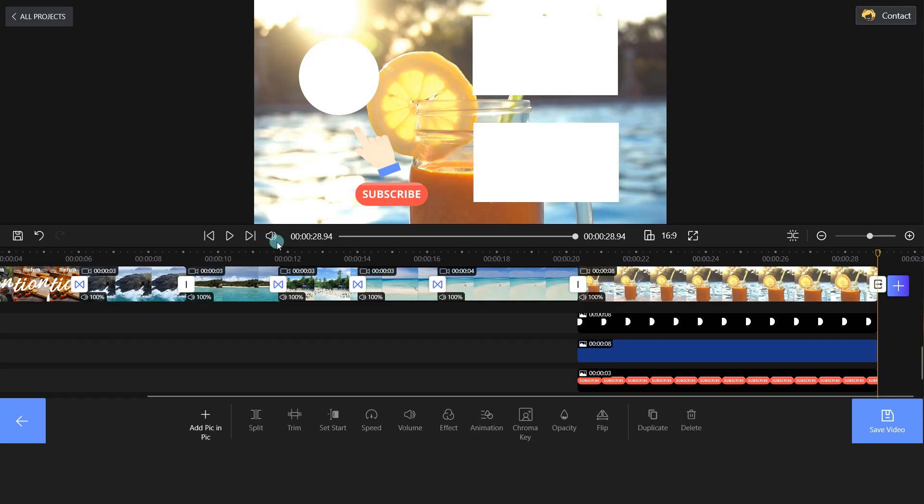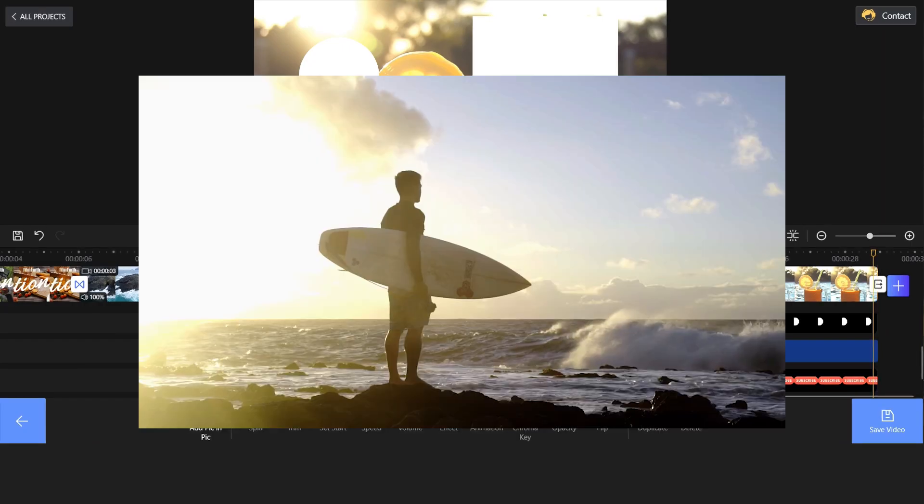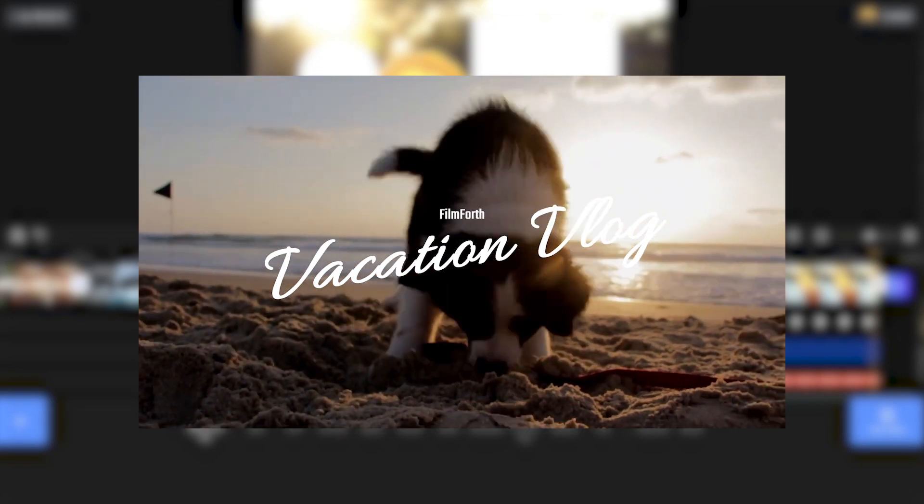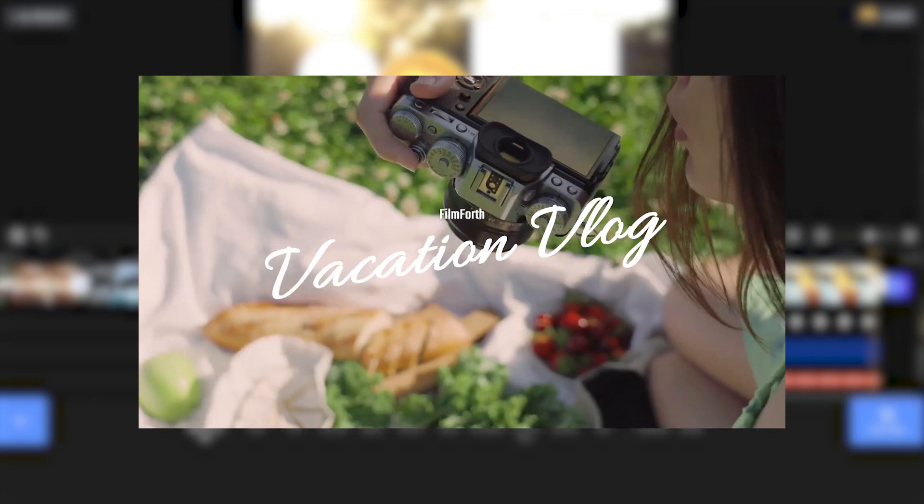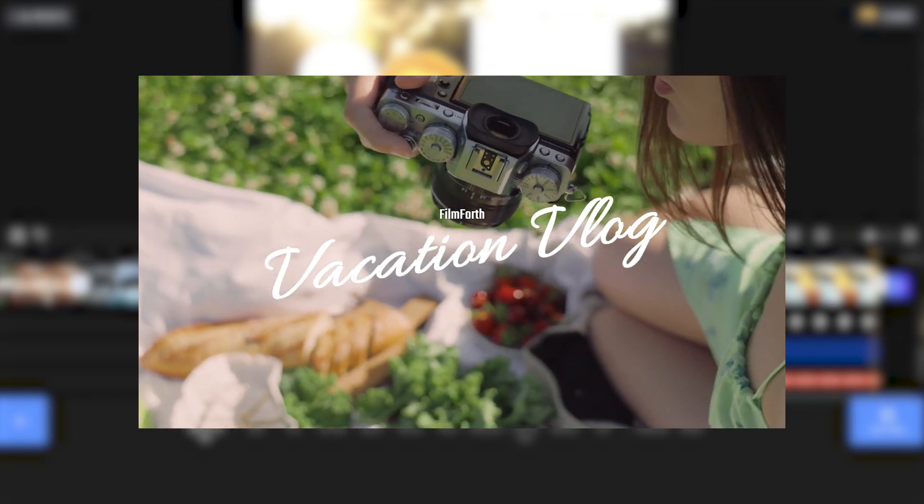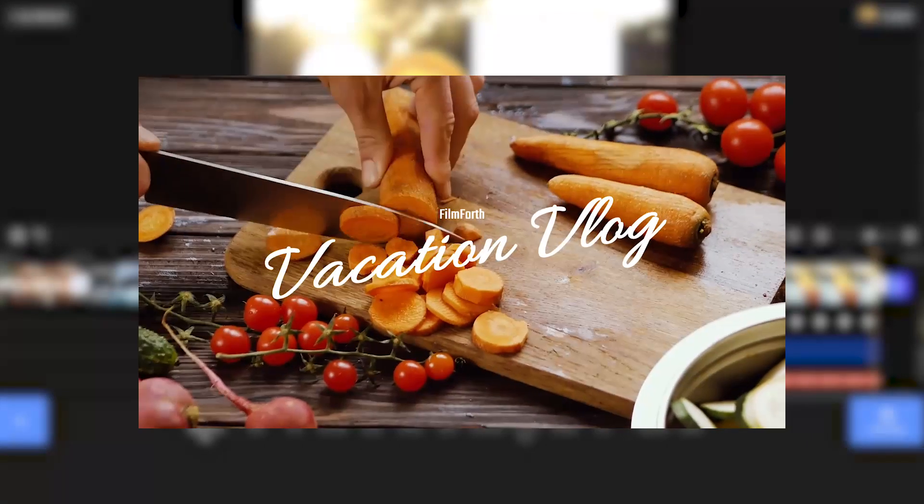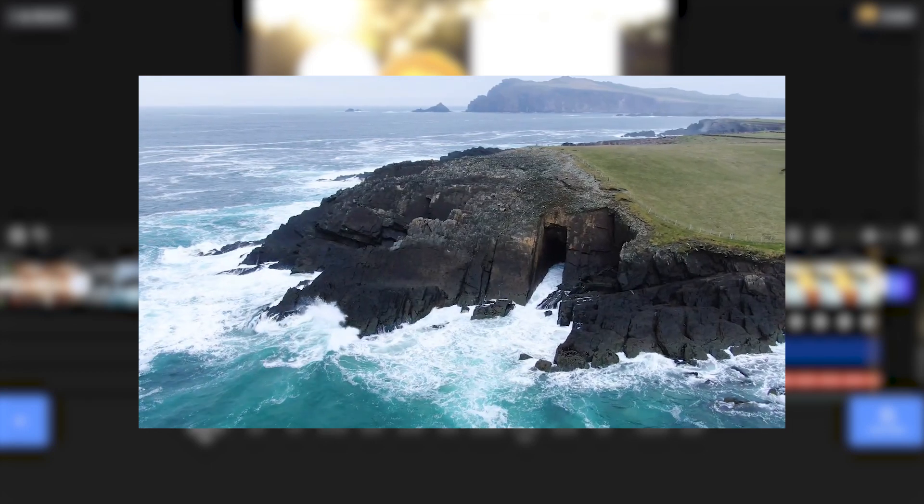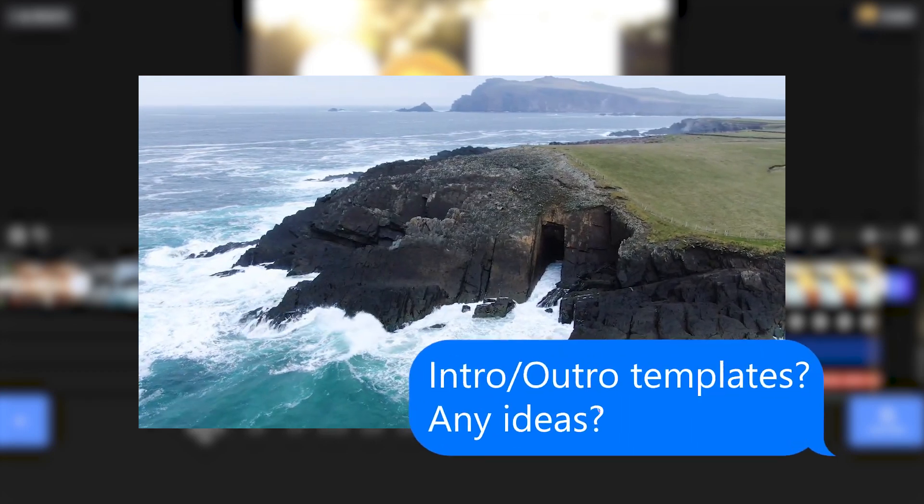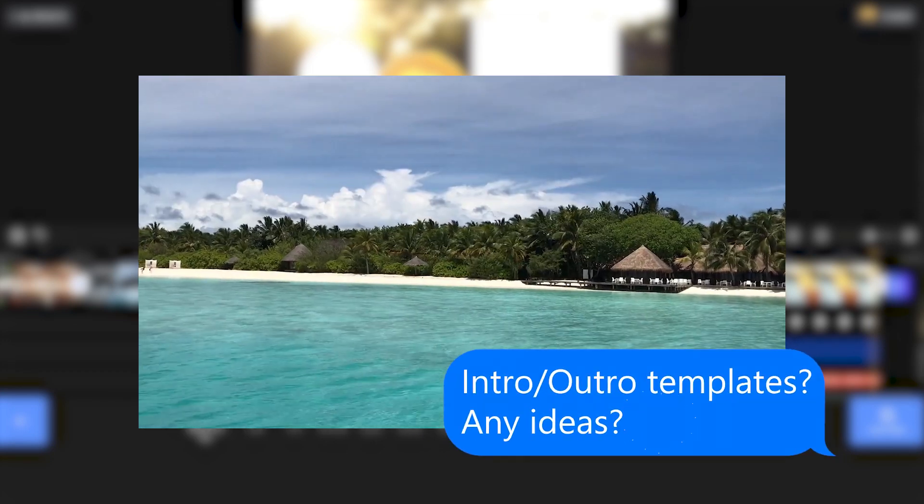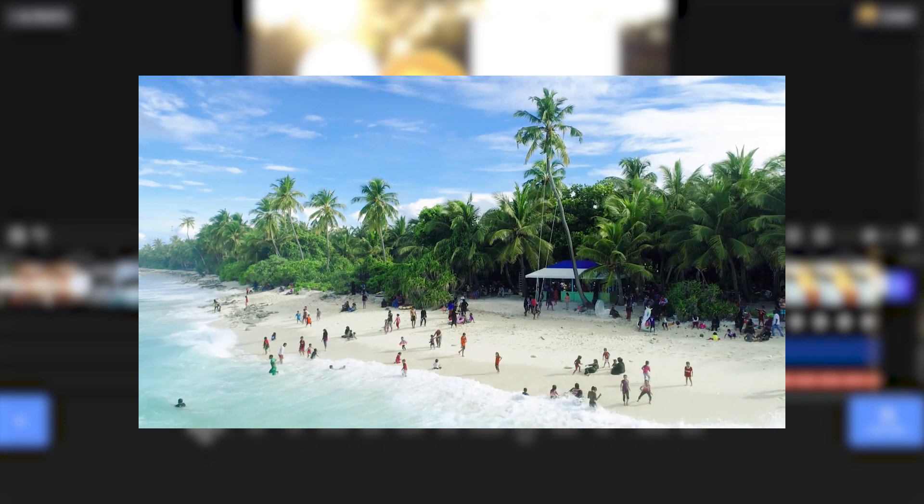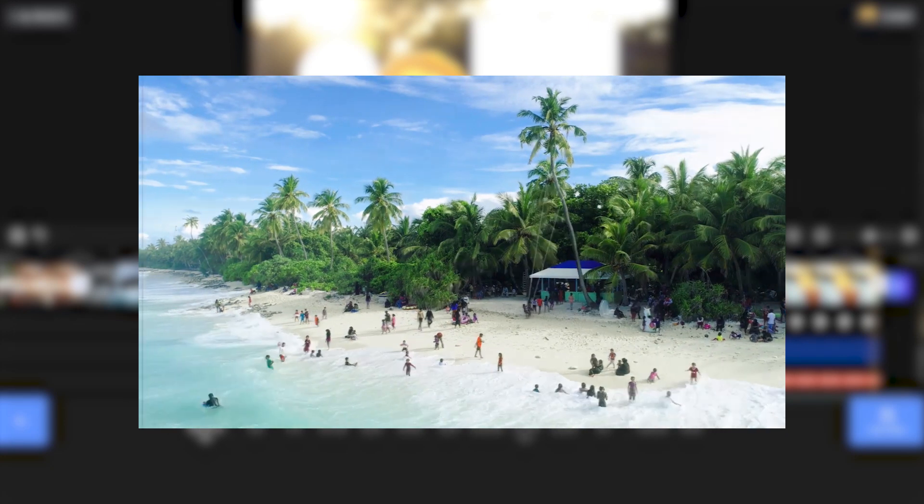Enjoy the video! Do you have any suggestions for Intro or Outro Templates? Share your ideas below!